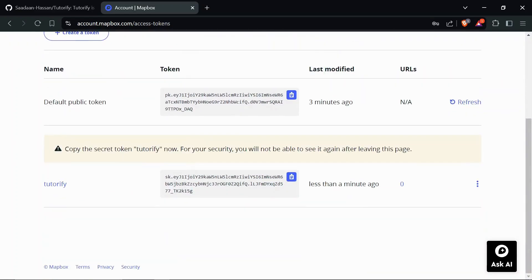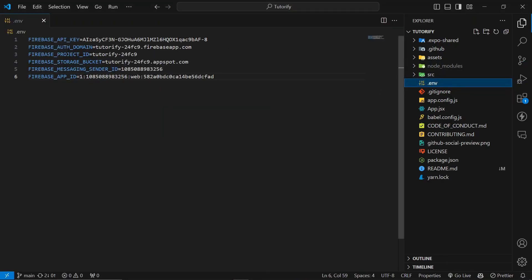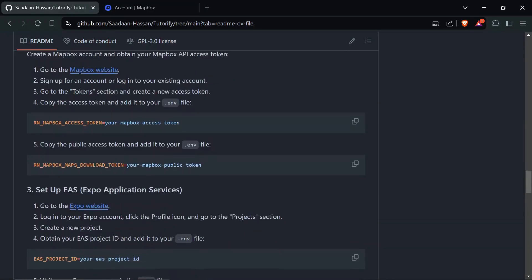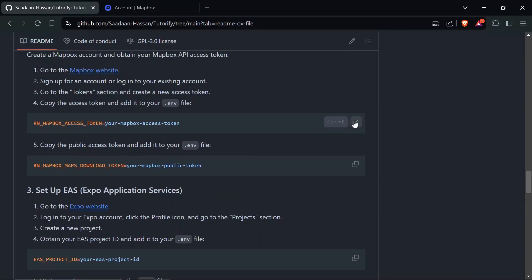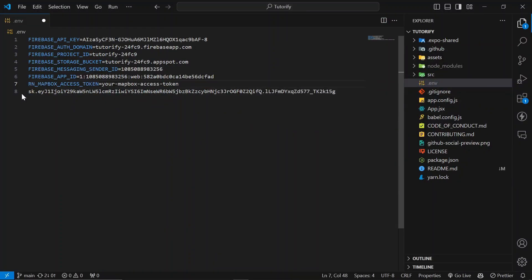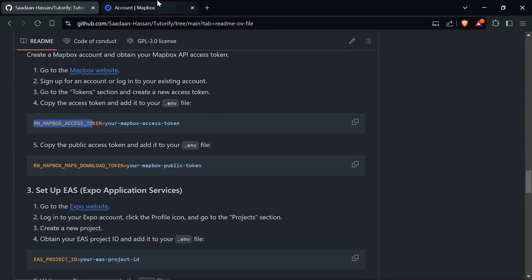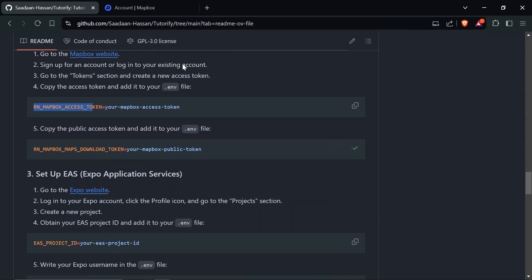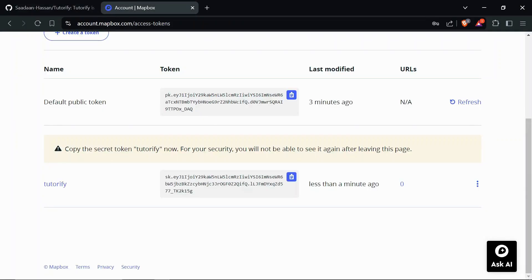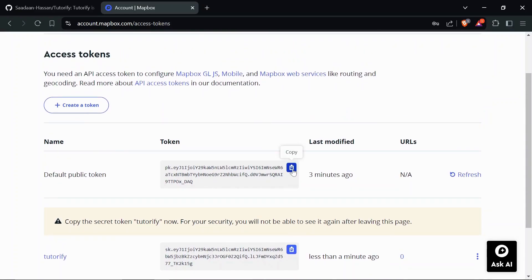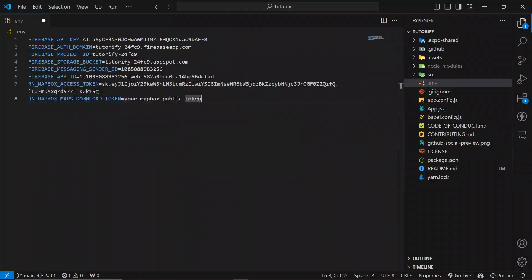The token has been created. Copy this token now — once you leave this page, it will no longer be available to copy. Head over to VS Code and paste it. From the GitHub repo, copy the env variable, paste it, and paste your access token there. Save the .env file. Then head back to the GitHub repo, copy the next env variable, paste it, go back to your Mapbox account, copy the public token, and paste it there.